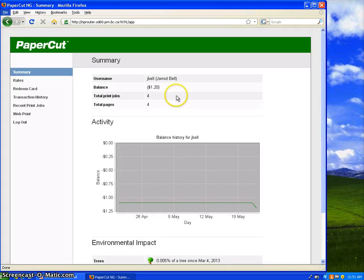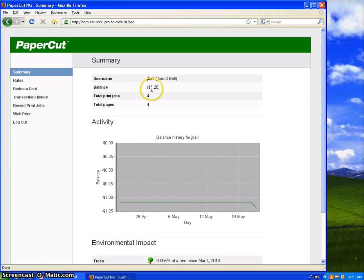And when you've logged in, you'll see a summary page. It gives you your balance. North Peace has chosen to start you off with 10 credits, or $10, and each page is a tenth of a credit, or 10 cents.